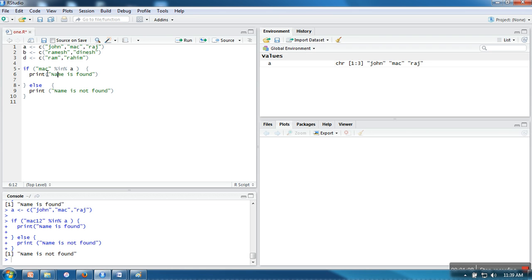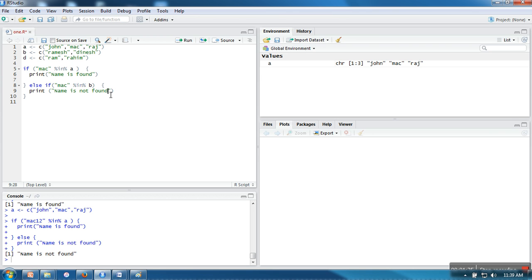In the first condition I am checking if 'mac' exists in the first vector. If this is not the case, I need to check whether it exists in B, or if that is also not the case, then I will go for D. So after this else we need to write 'if', and here we need to write the same condition with a different vector — so we are going to write 'mac in B'.